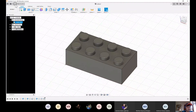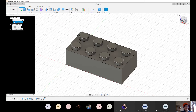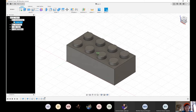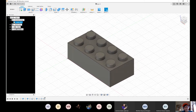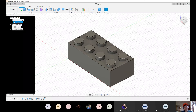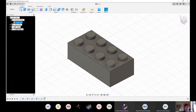Our Lego brick is now completed. Let's save it to a folder. Do you have any questions about the Lego brick before we move forward to the next one? This is being recorded so it will be available for you to rewatch later. Let's hope we have time to create the other one.